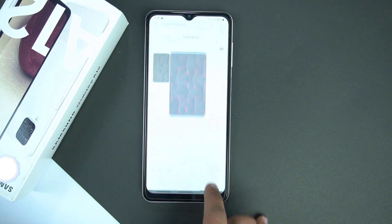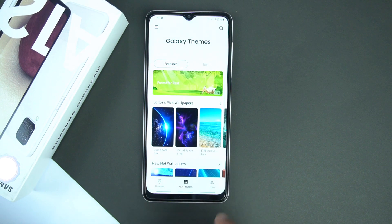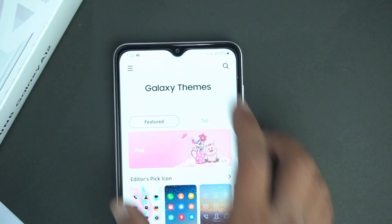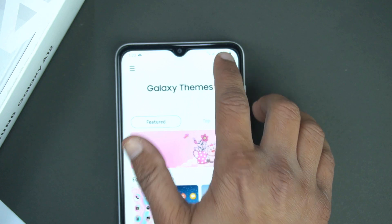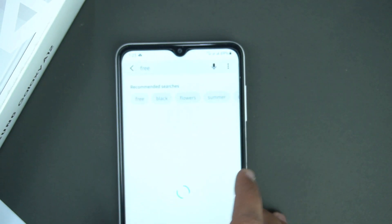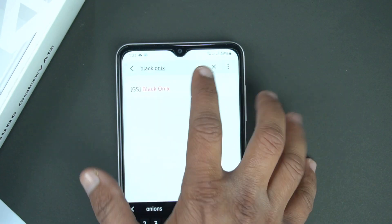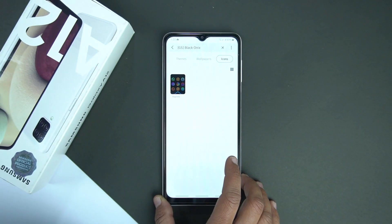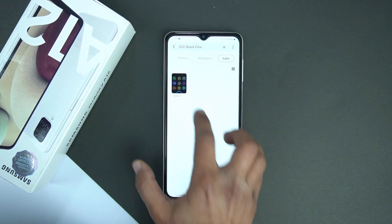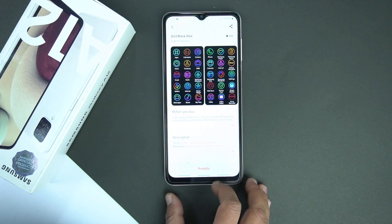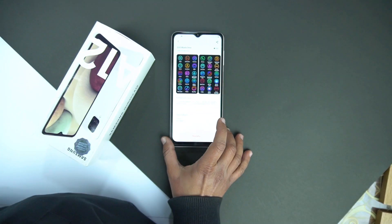Now go back and go to the icons section, and there search for Black Onyx. Open it and apply it from the bottom button.